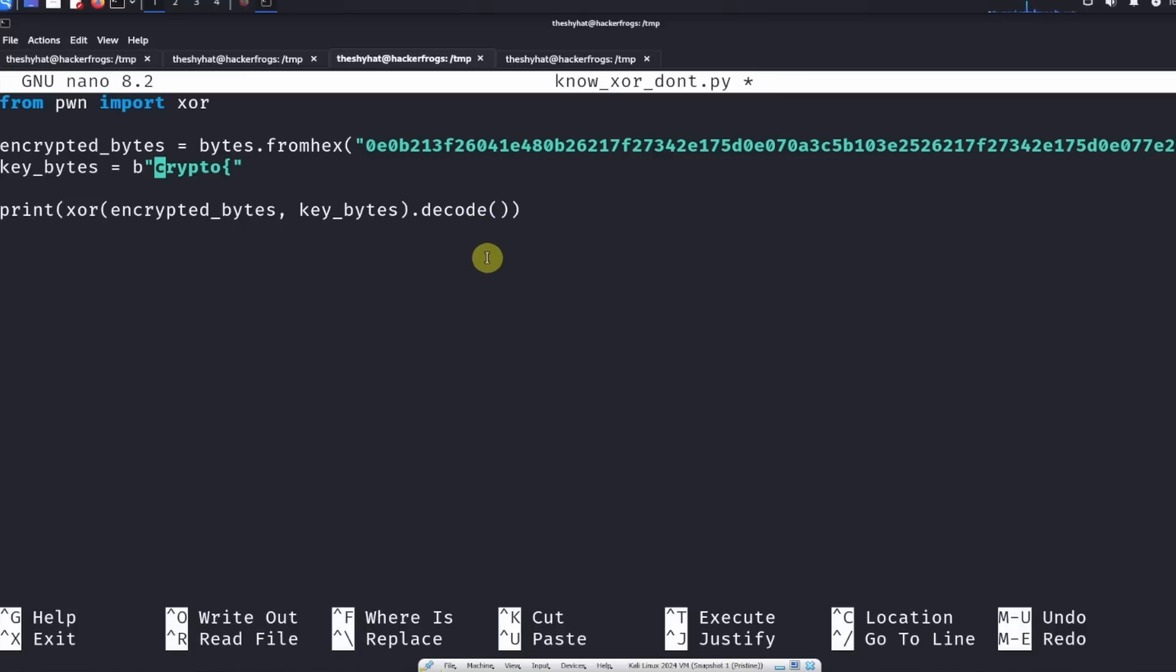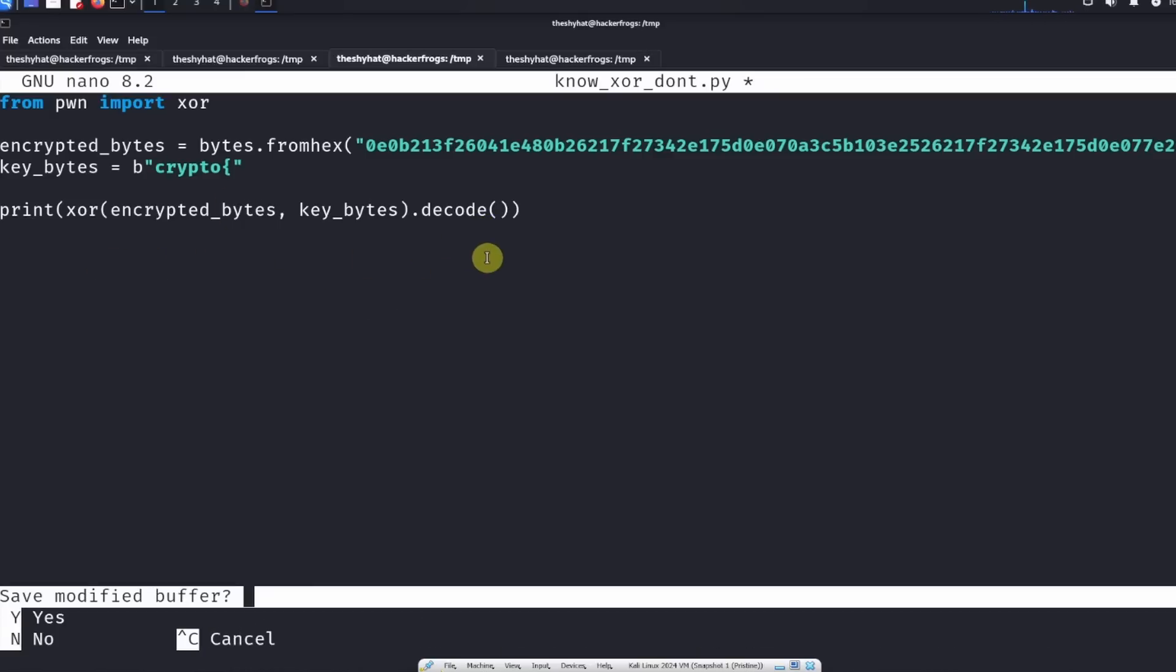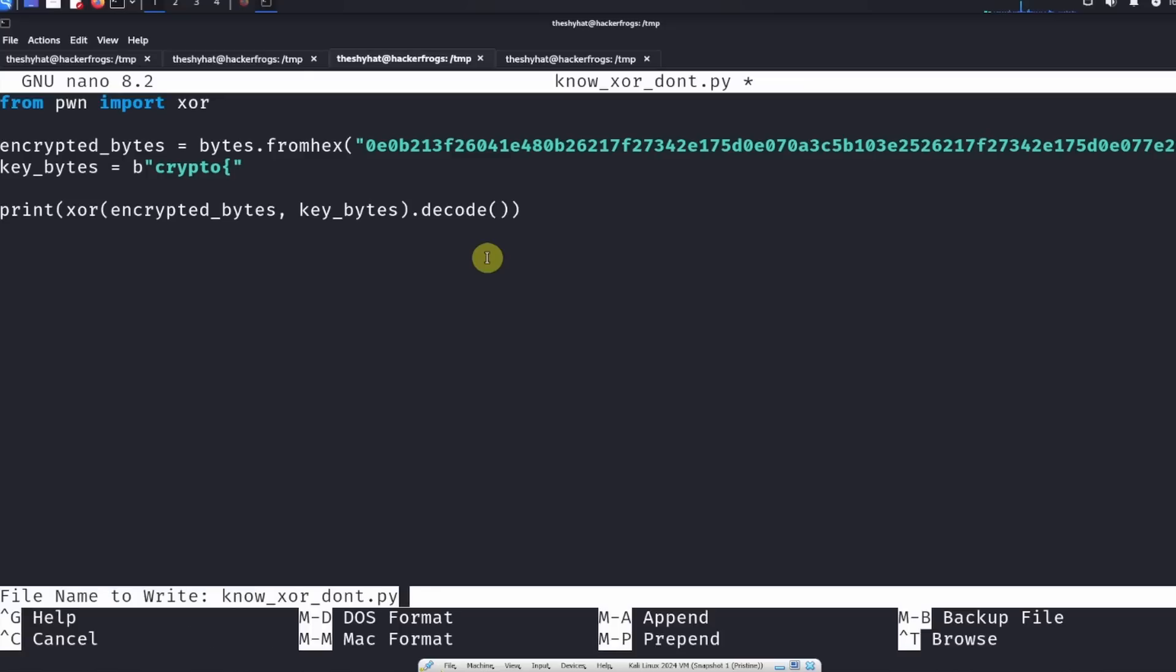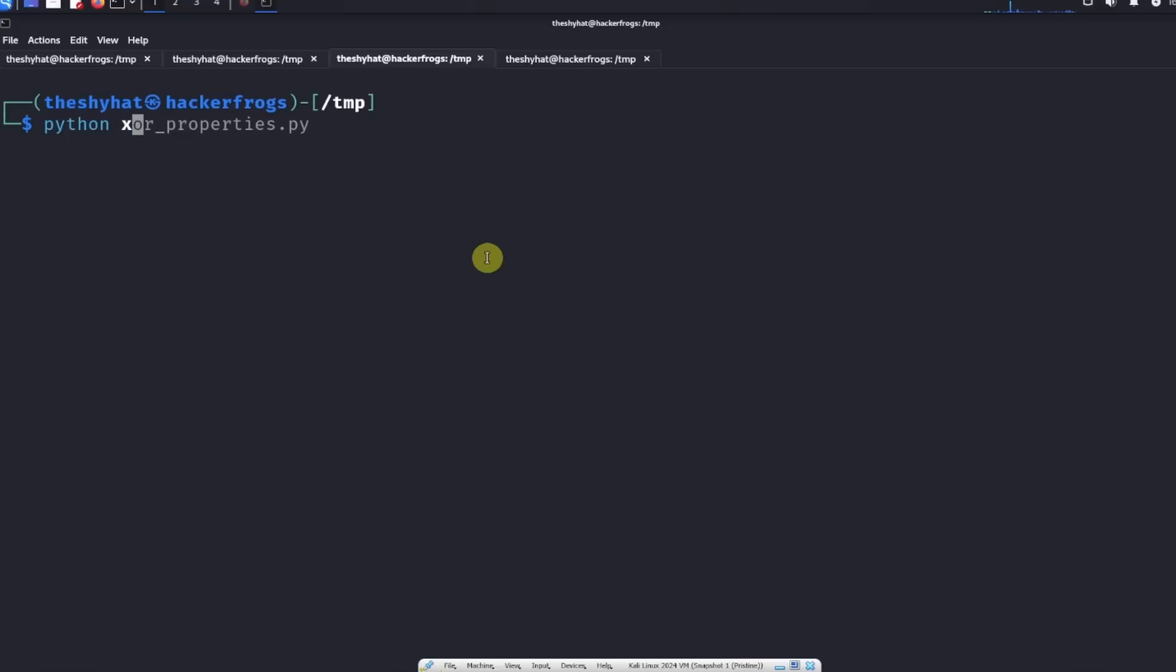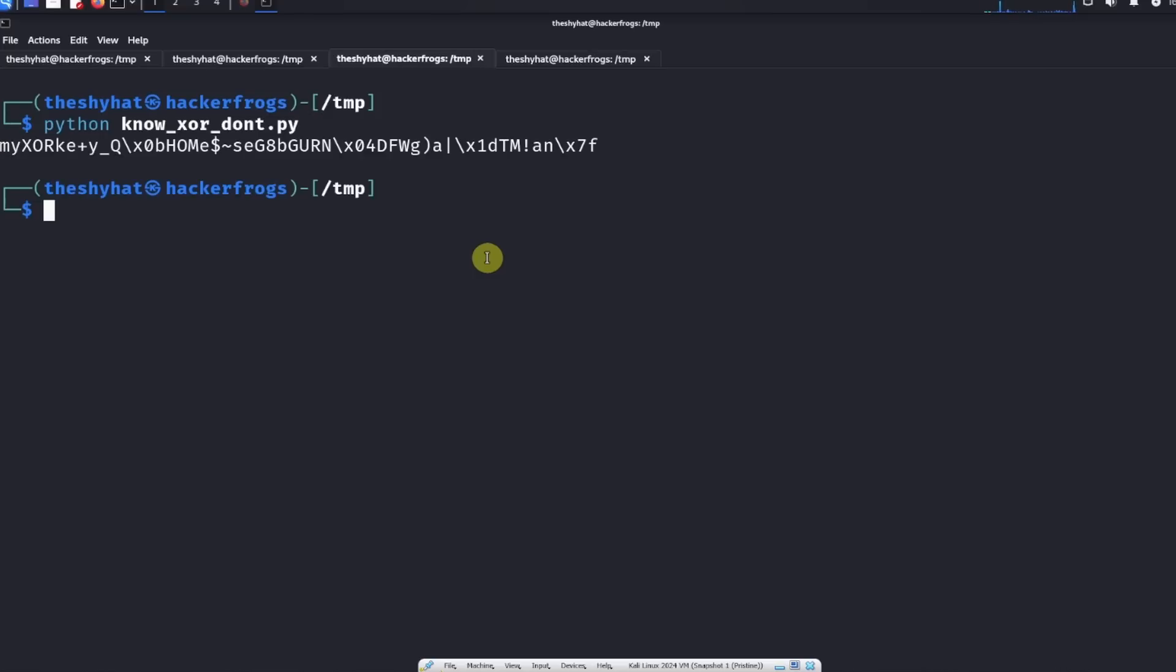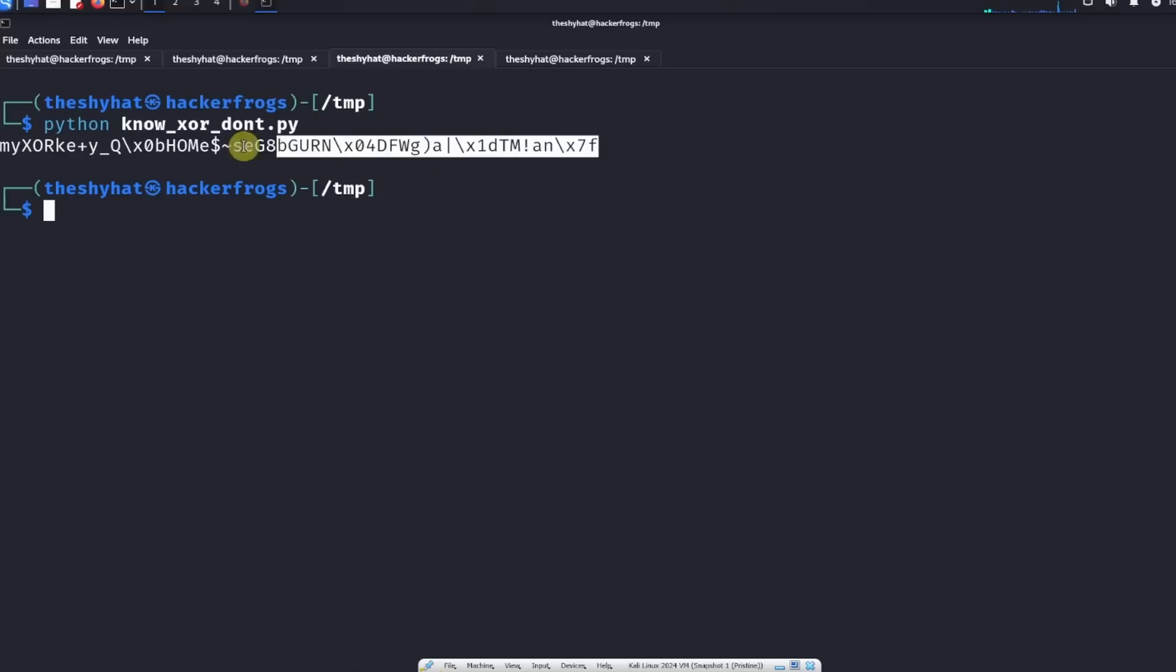Let's save out the script and then run the script. Okay, so what do we get?